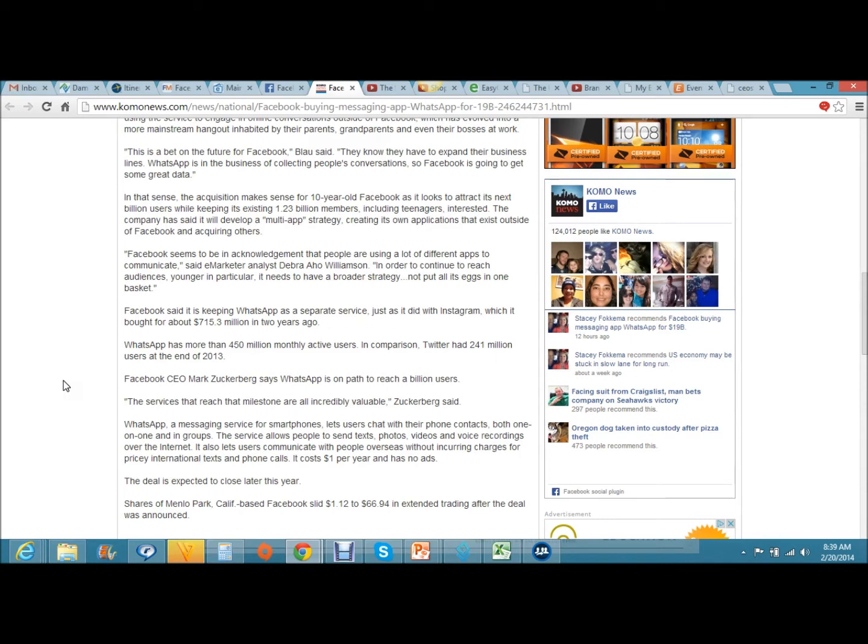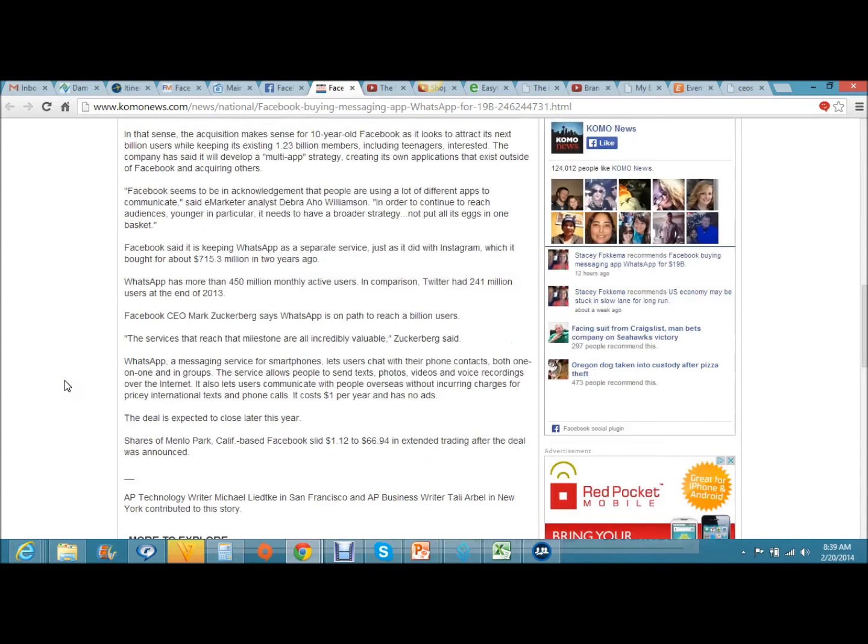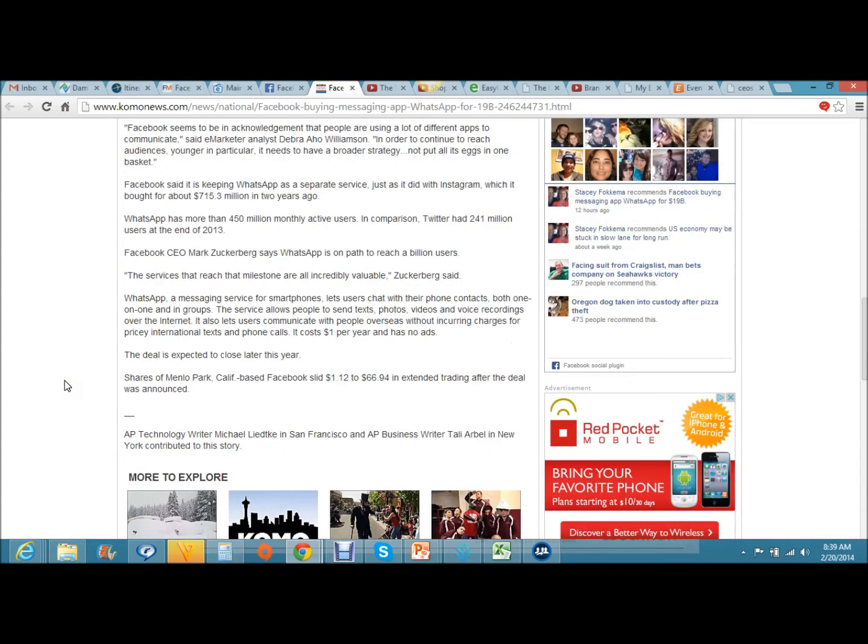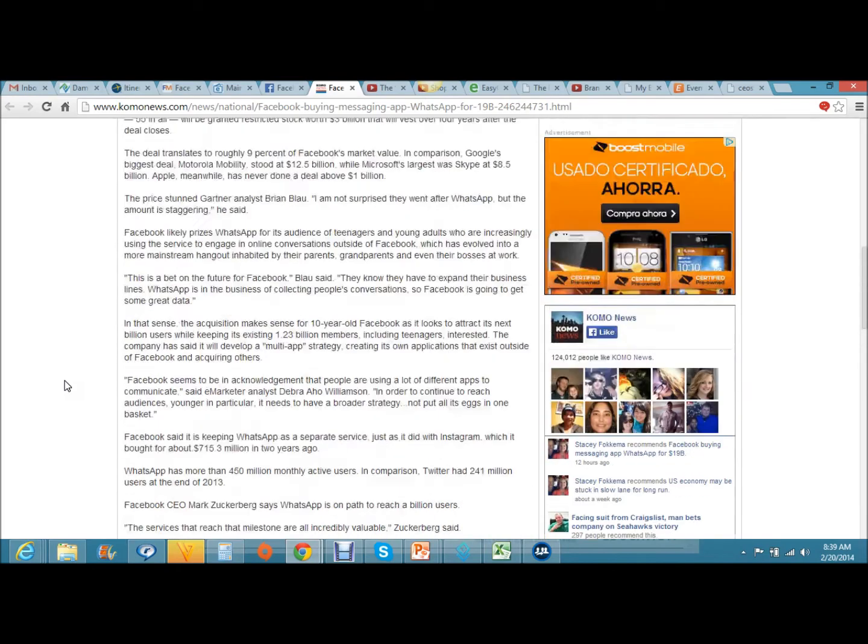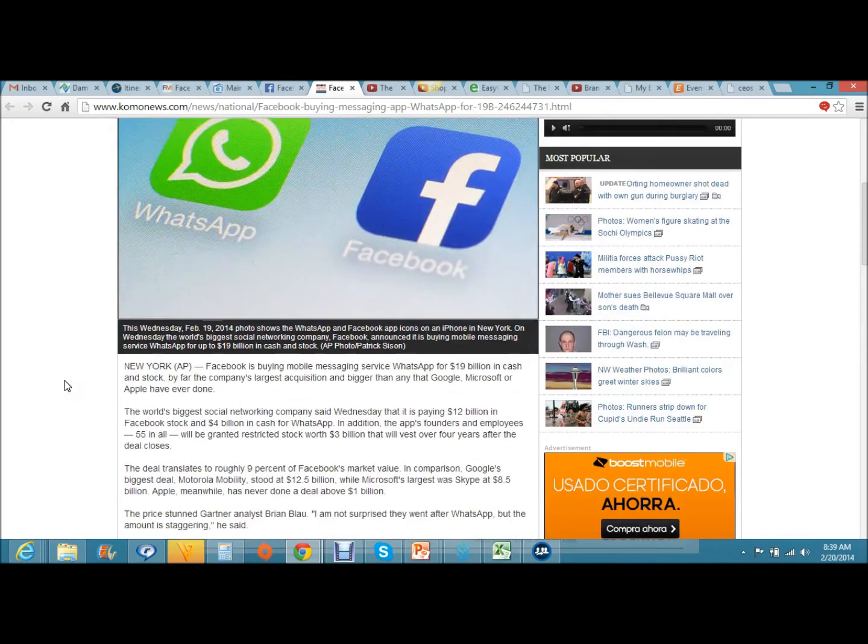It costs one dollar per year and has no ads. Isn't that interesting? The app is only one buck, and they just got a multi-billion dollar buyout. The deal is expected to close later this year. Shares of Menlo Park-based Facebook slid $1.12 to $66.94 in extended trading after the deal was announced.